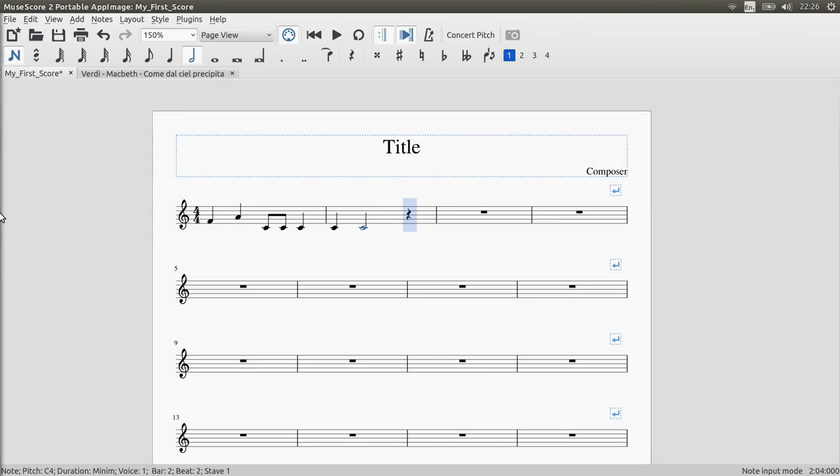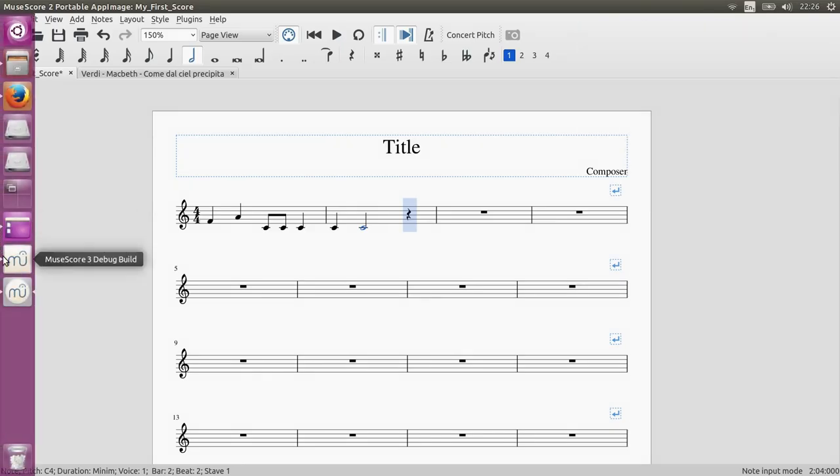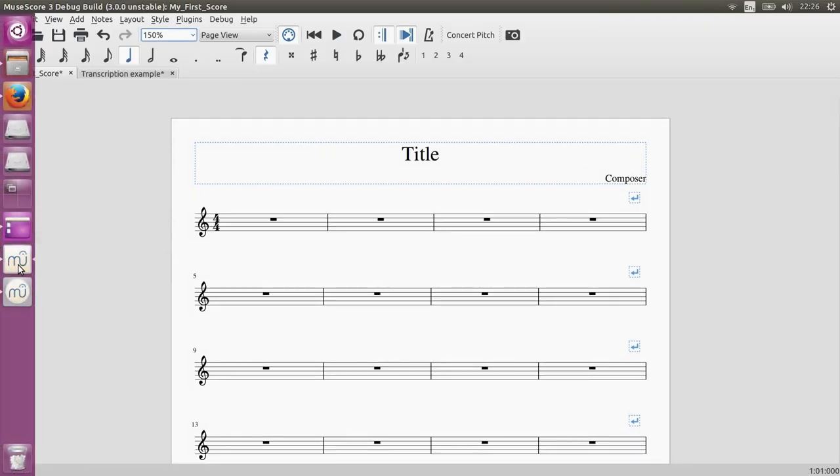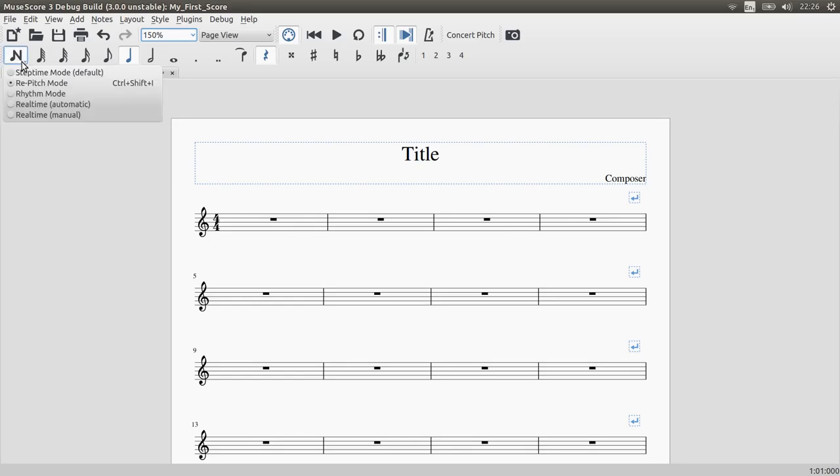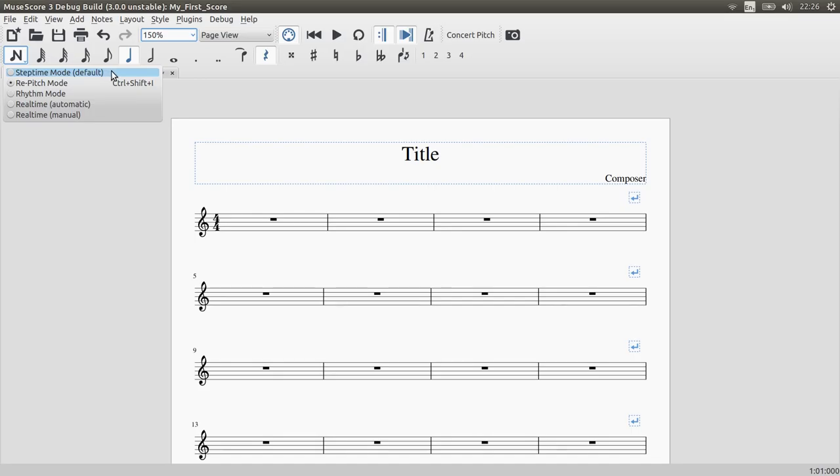But for the past couple of weeks I've been working on MuseScore and here's a development build that shows my new features. So the first thing you'll notice is that the note input button has now become a menu and if you hold it, it will give you options for all the different note entry modes that I've implemented. So step time mode is the one that you'll be familiar with, as well as repitch mode, but the rest are all new.